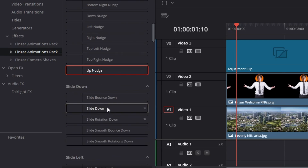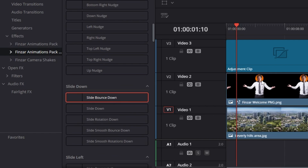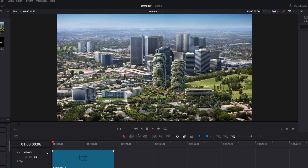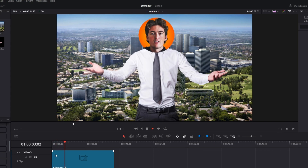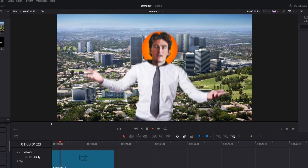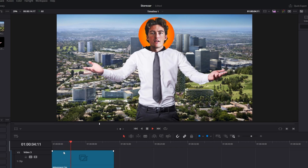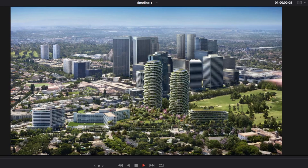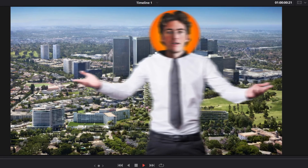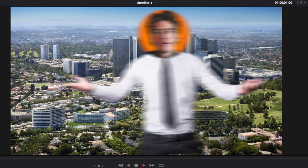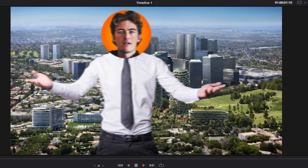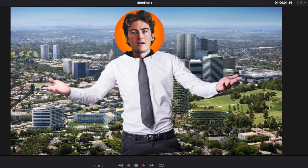Then, of course, we have my most used animations, which is the smooth slides. This can introduce objects, characters, whatever you want, in really cool, smooth ways. I've made these to come in from all angles, which will give incredible flexibility when making your videos.